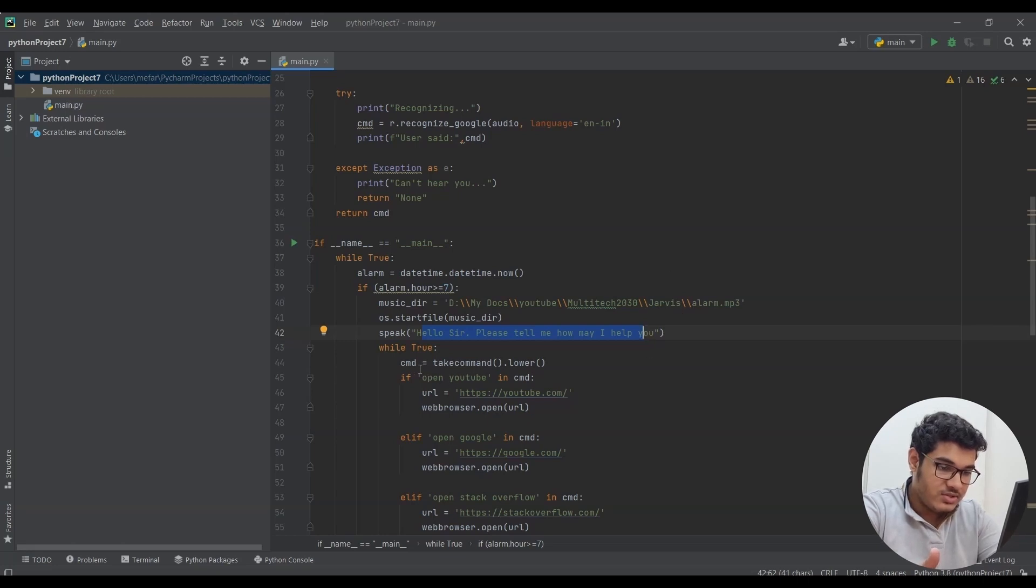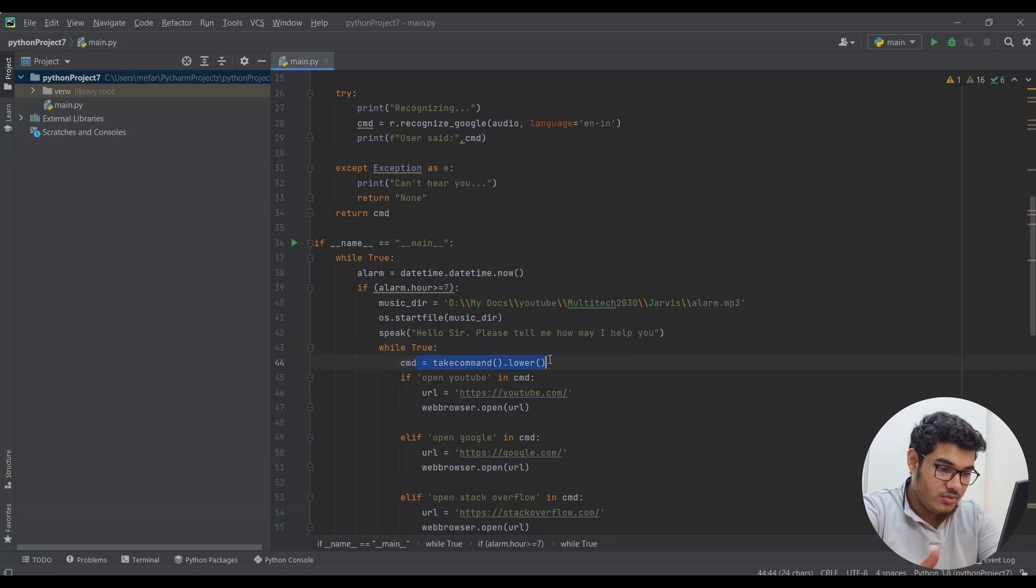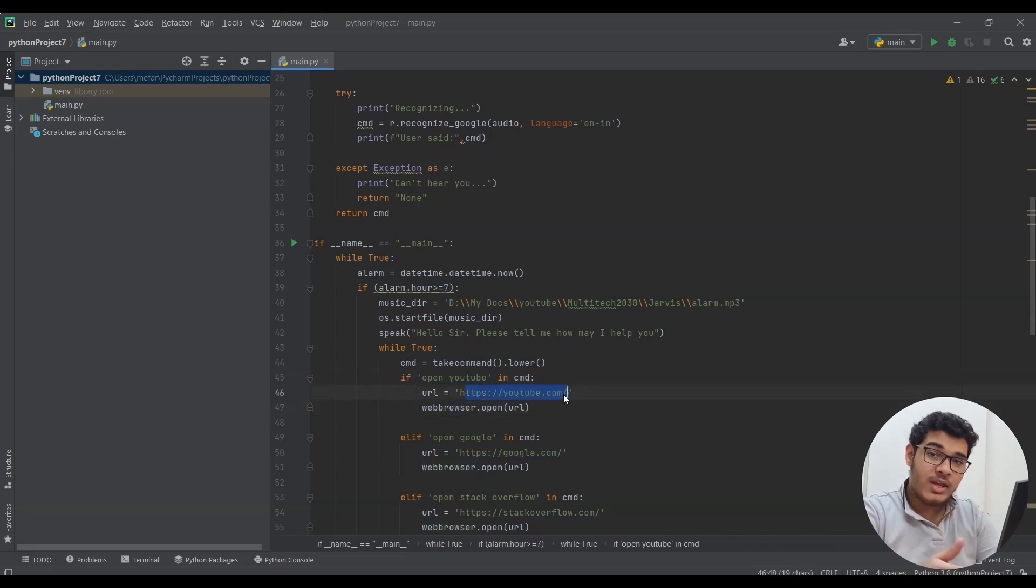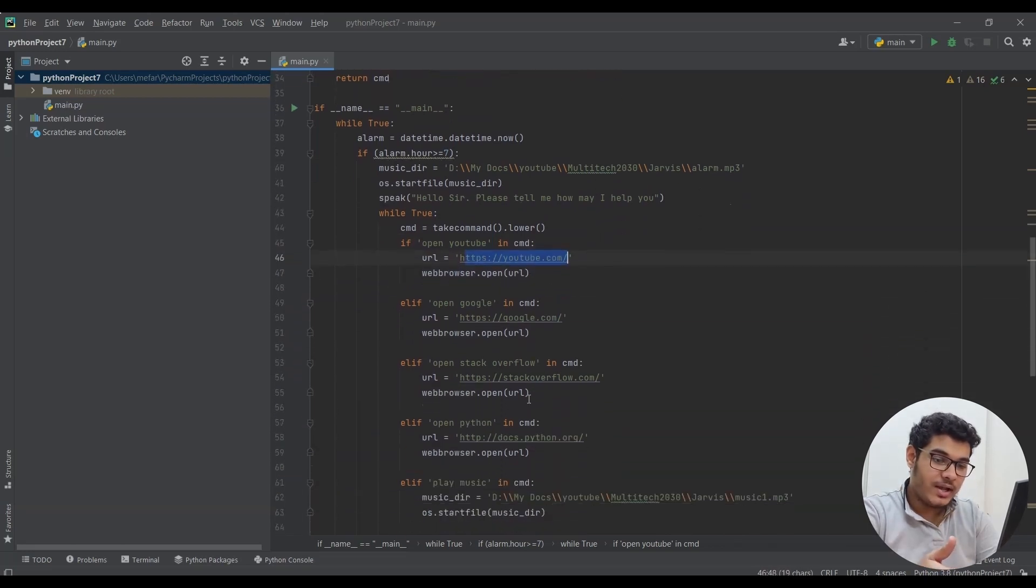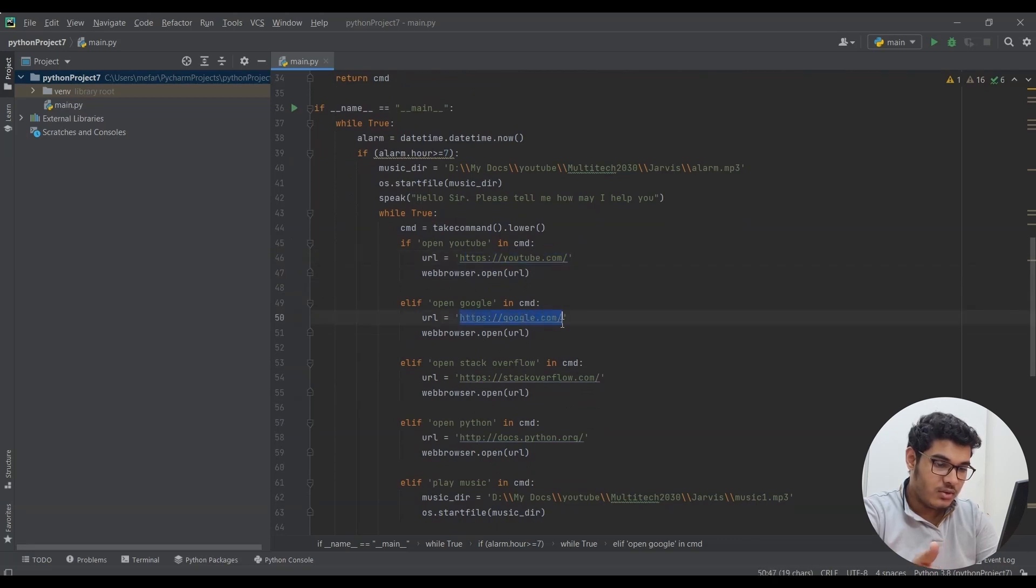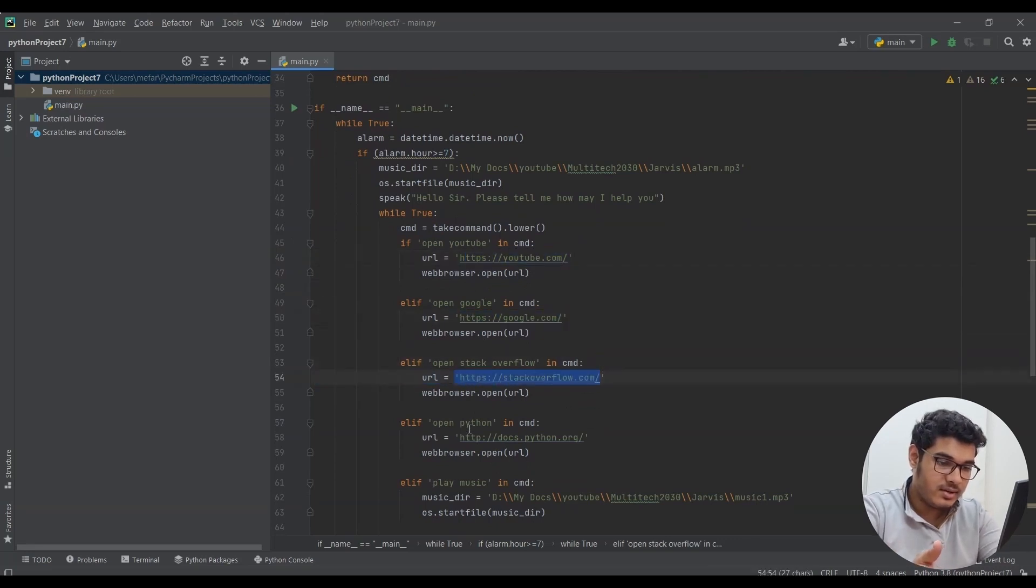Then if that's true, take command. If there is open YouTube in command, which means if I say open YouTube, open the web browser and go to this URL. You can go to any website by changing the URL, like I have done here. I have changed the URL to Google, Stack Overflow, Python, etc.